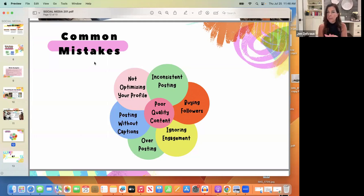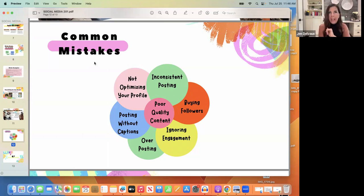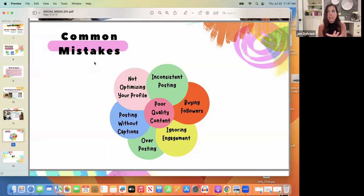Start — do something, change something. Whatever resonated with you today, do it. The first common mistake is not optimizing your profile. Make it searchable. Use Perplexity — P-E-R-P-L-E-X-I-T-Y dot com, free version — to help you come up with a really good profile. Make sure your picture is good, you have your highlights, and maybe today you do an 'about me' post and pin it to the first spot.